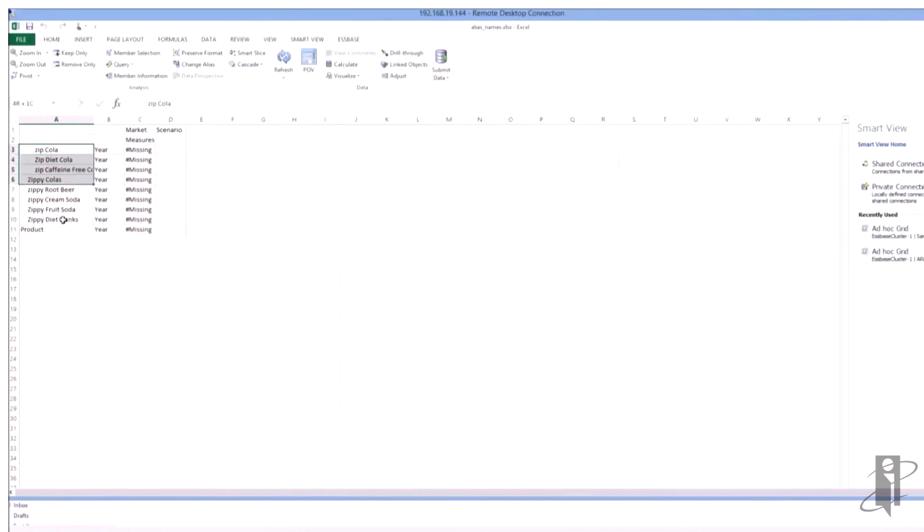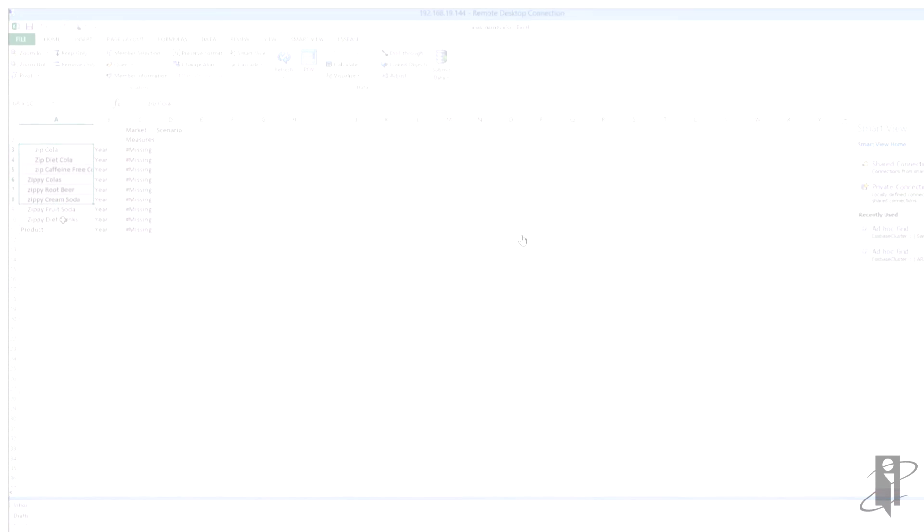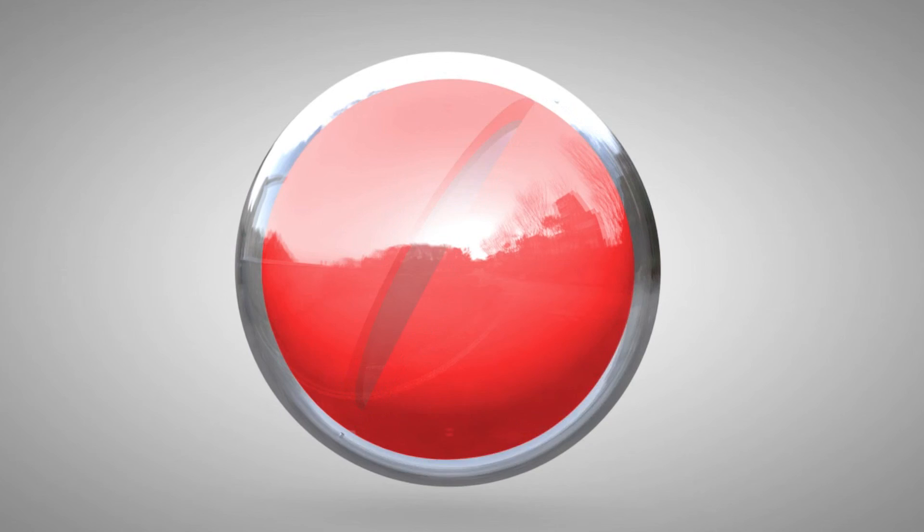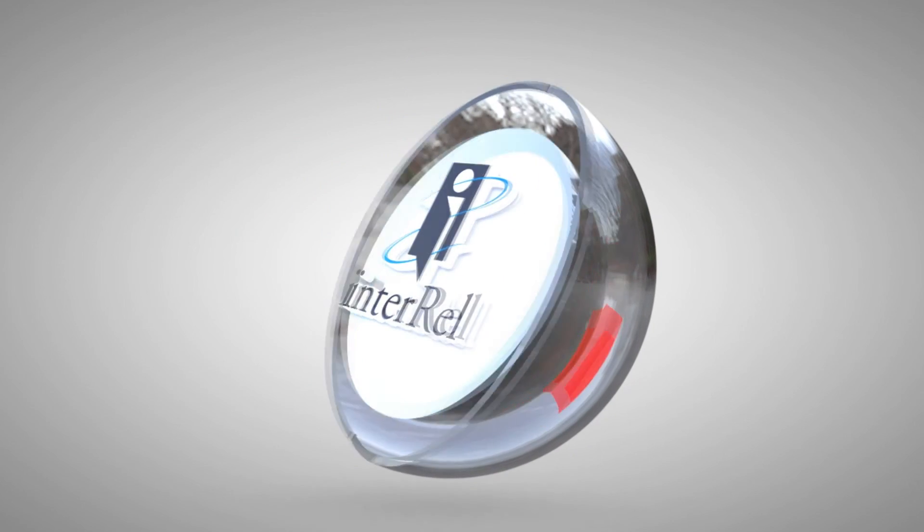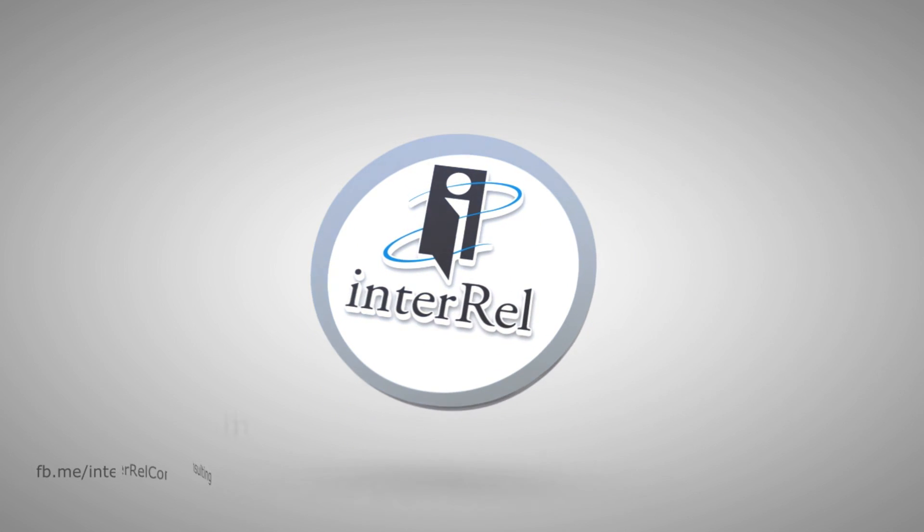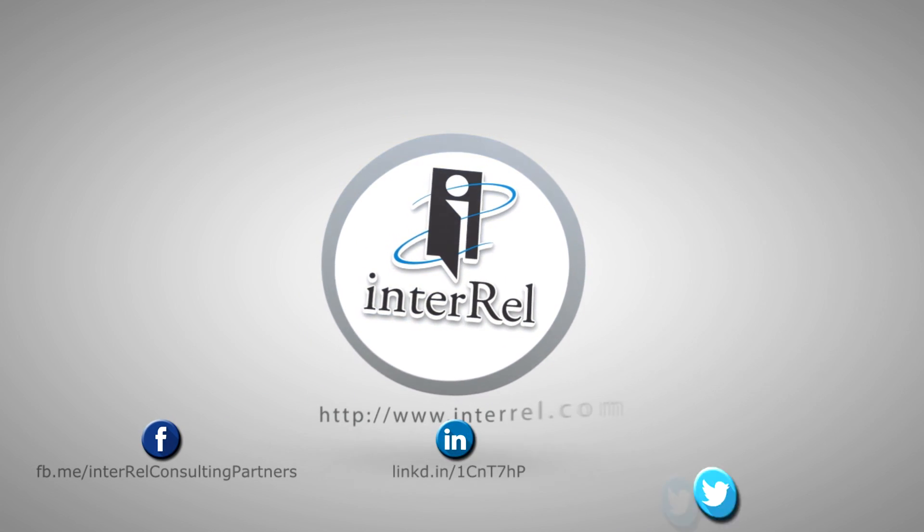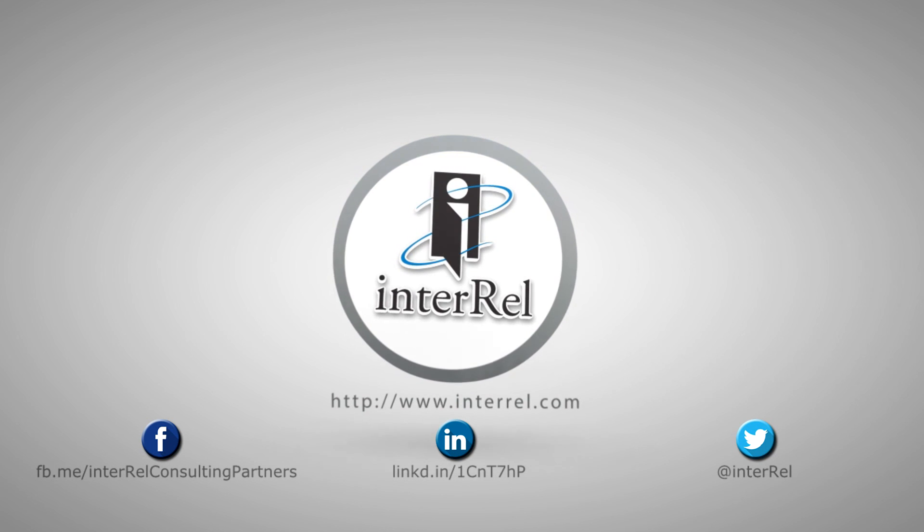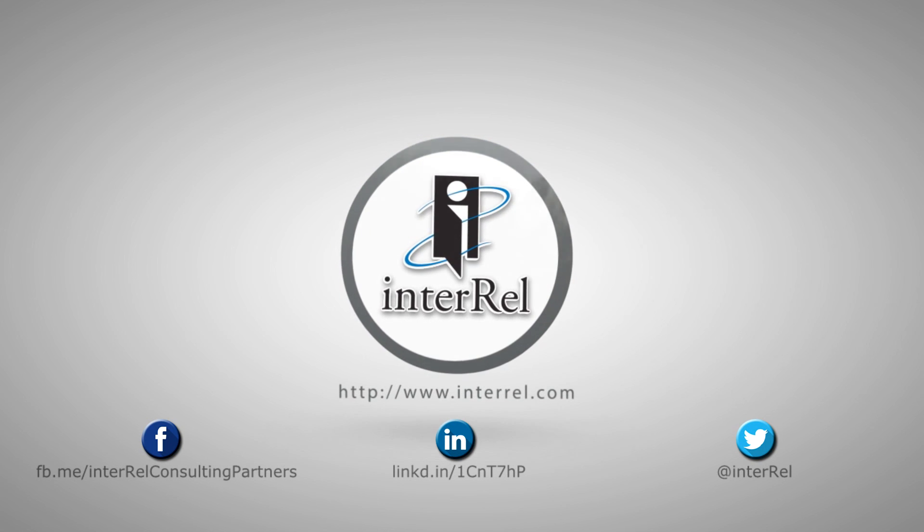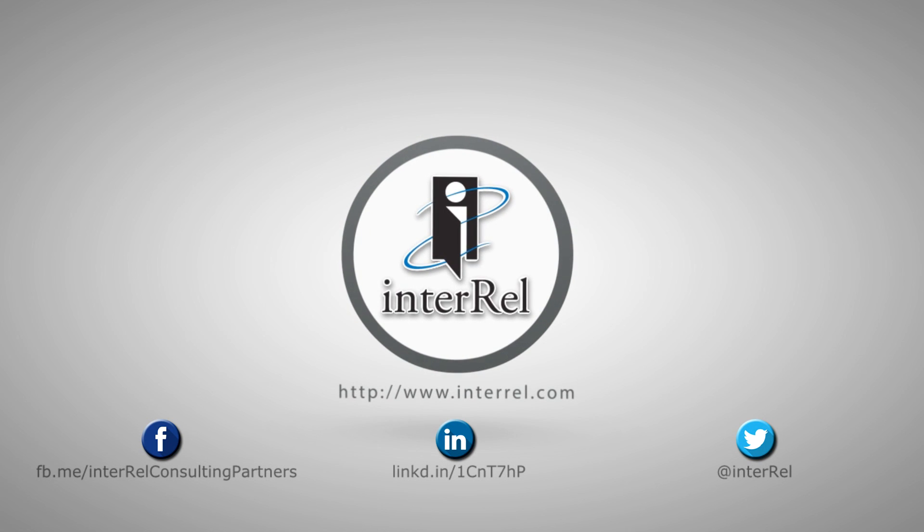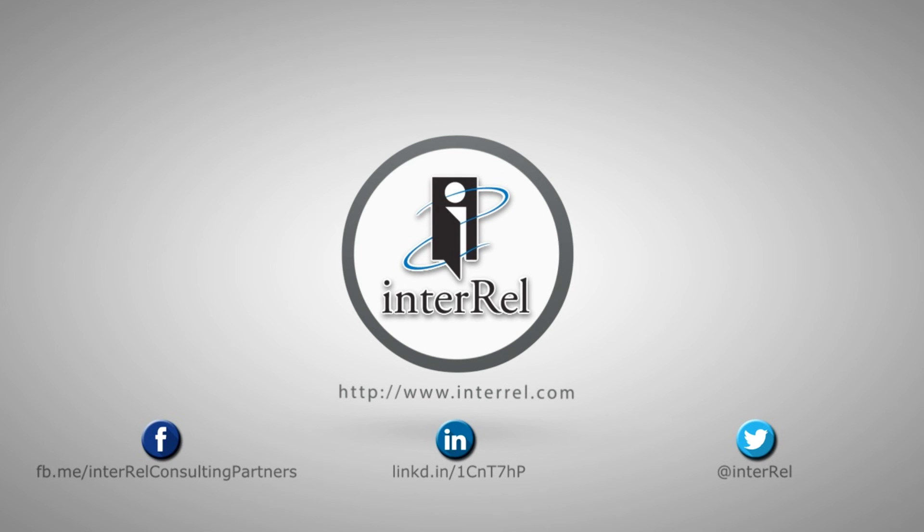And I switched it to the new names and I got the new name. So it worked just like we expected it to.